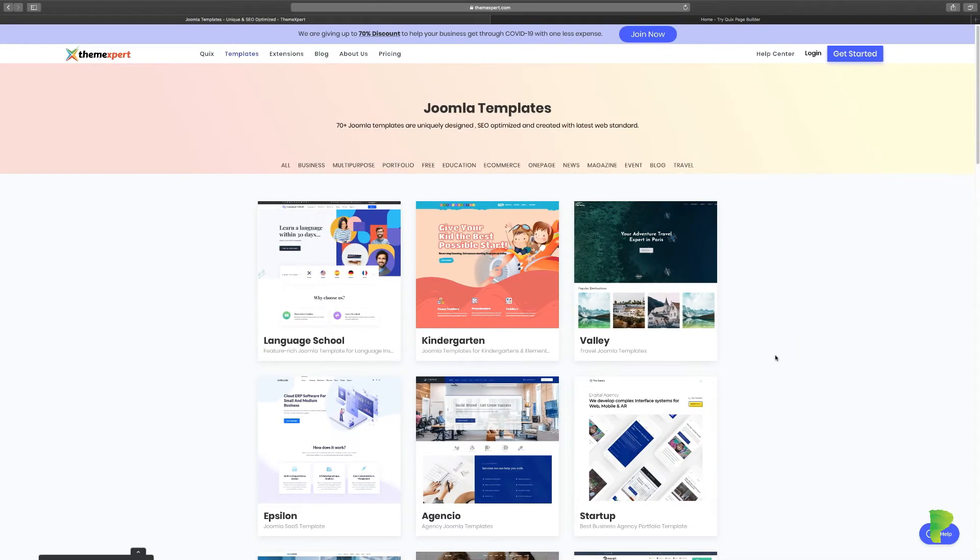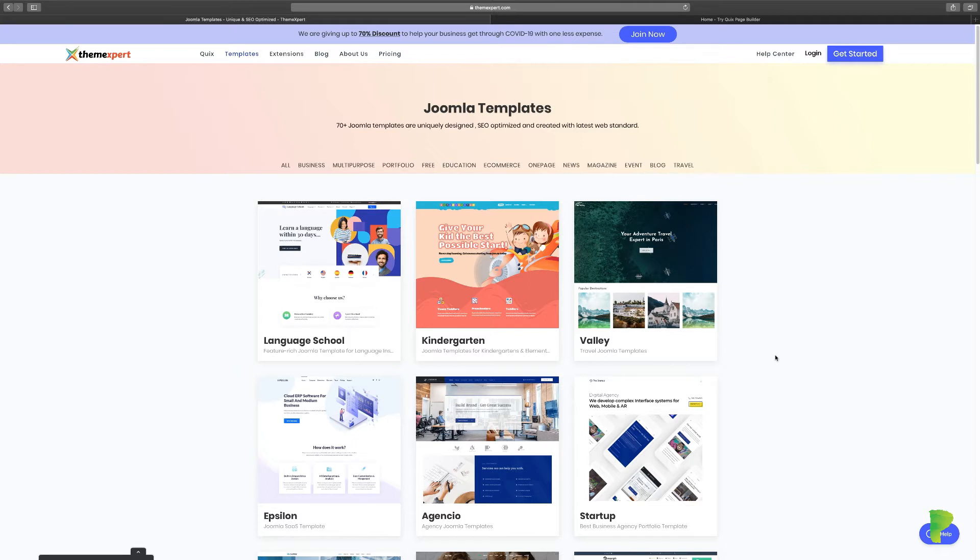In this lesson, I want to show you what you can create with Quicks. Listen, let me tell you something. I have been in this industry for a very long time and never have I ever come across something that allows you to build just about anything you can imagine. Joomla page builders have done